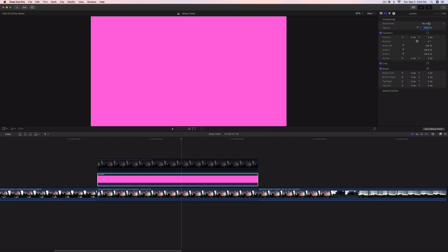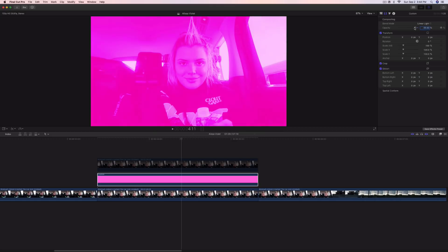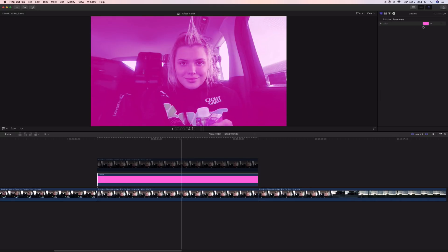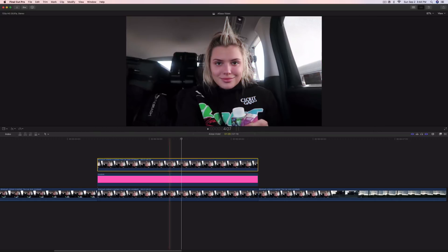Now go into the video inspector, go to Blend Mode, and change that to Linear Light. Then decrease the opacity to about 45 or 46. You can go back and adjust it to make sure you get it how you like it. Go ahead and enable the clip again as well.